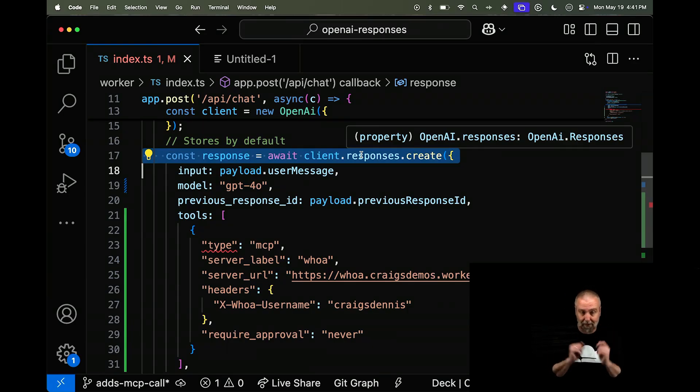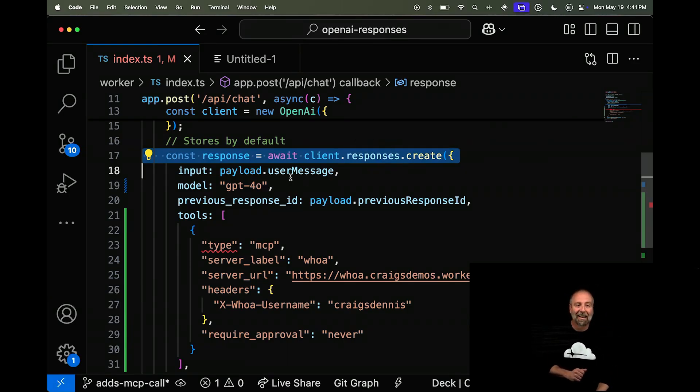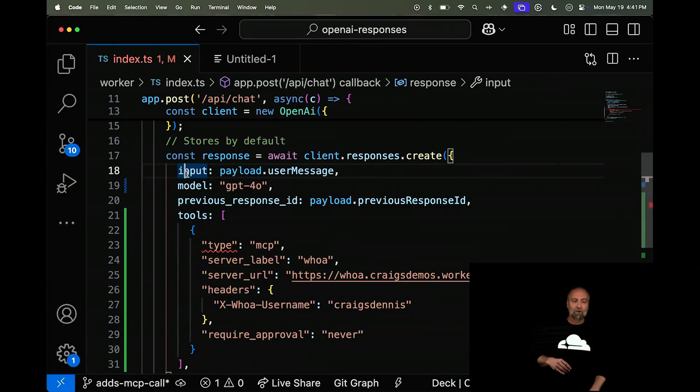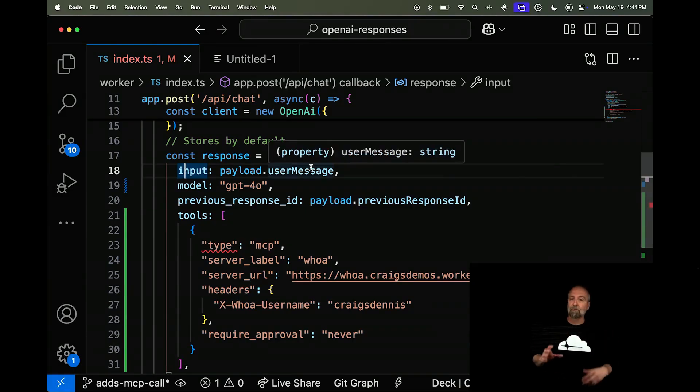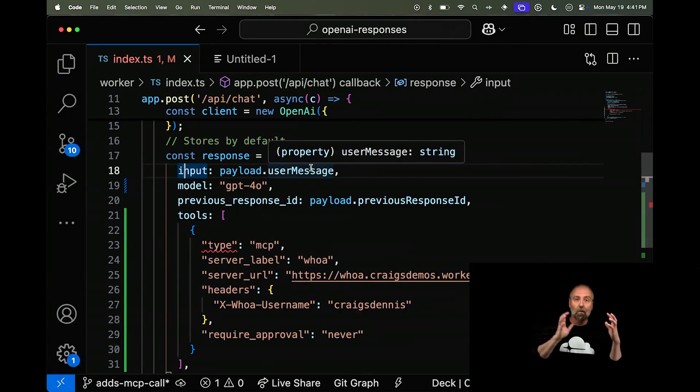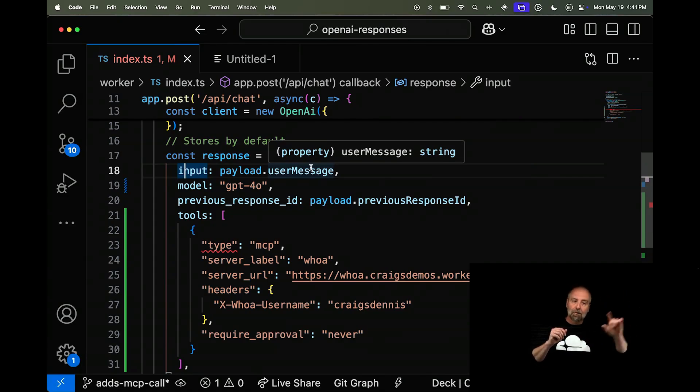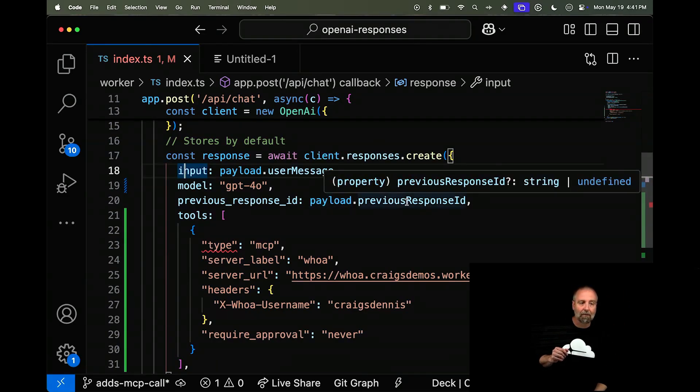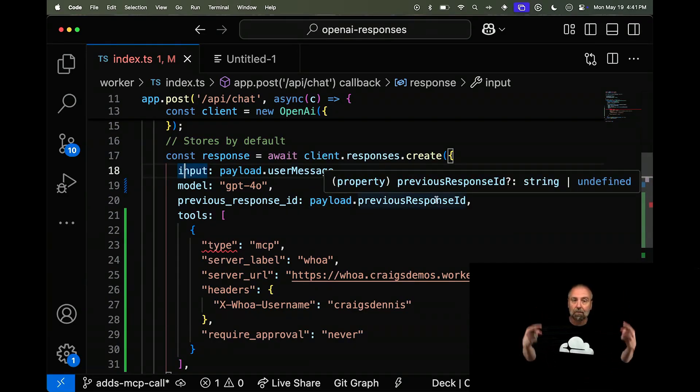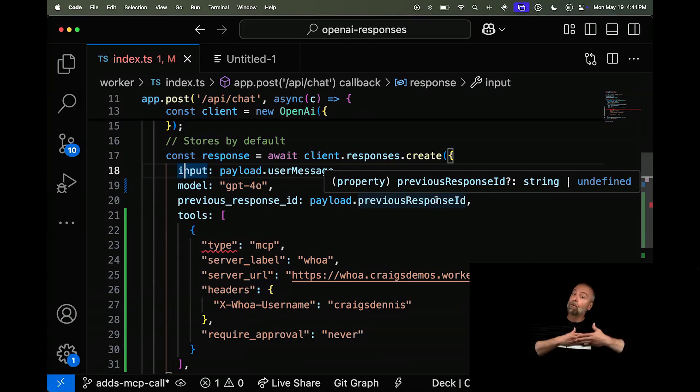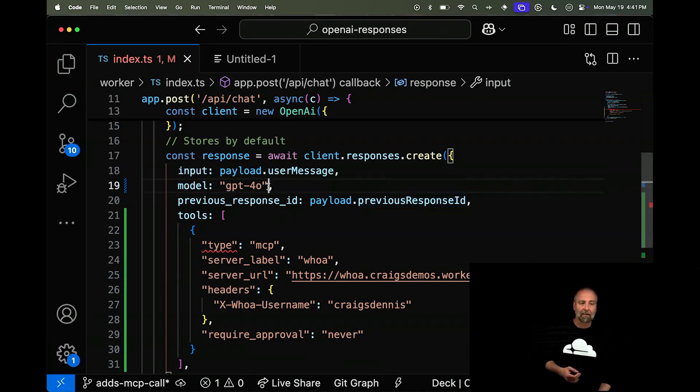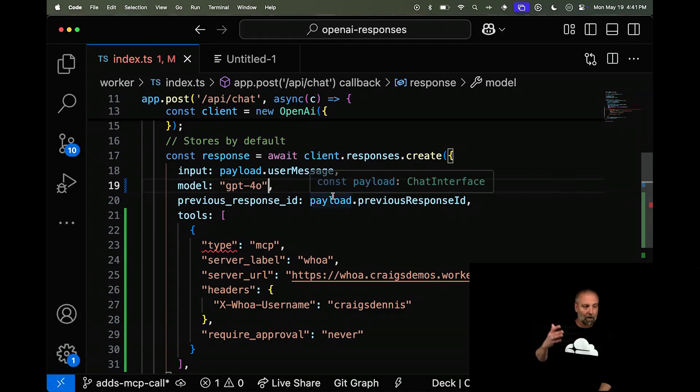So you pass it input, right? Now, I'm passing input. I'm just passing the user's message. You saw that I had a chat app. But what I'm doing is I'm passing this user message in. And then I'm also passing in the previous response ID. So we get a response back. And there's a whole bunch of things that can happen inside of that response, which I'll show you here in a second. So I'm using GPT-4o.